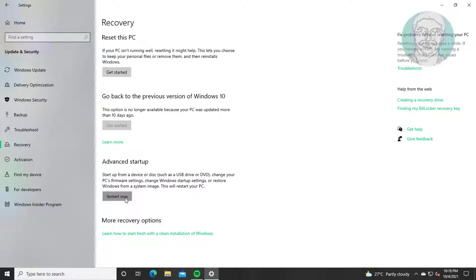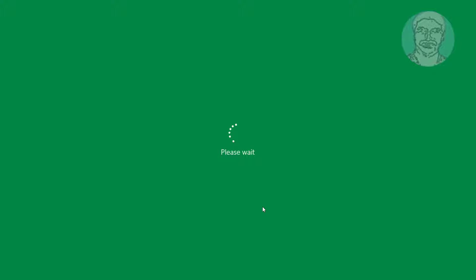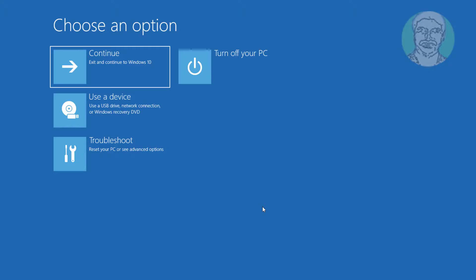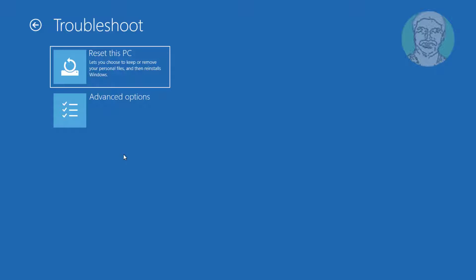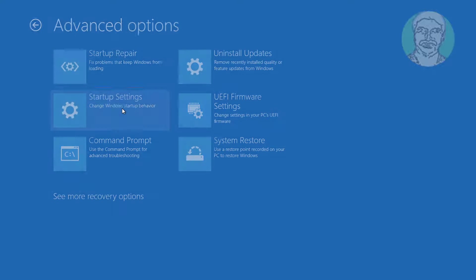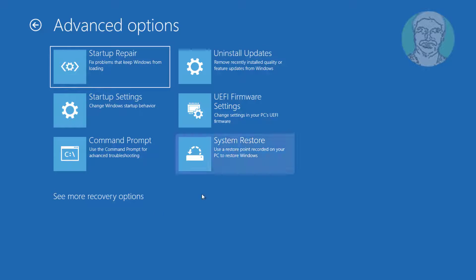Click Restart Now. Click Troubleshoot, click Advanced Options, then click Command Prompt.